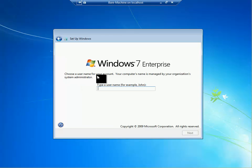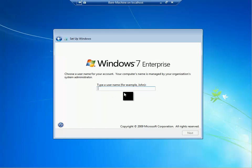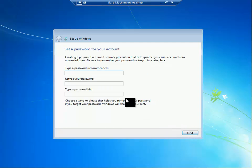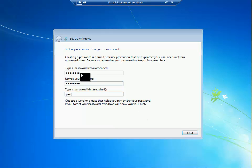Choose a username for your account. Your computer name is managed by your organization system administrator. In here I'm just going to choose admin3, click next, and type a password for that account. Just pass, click next.